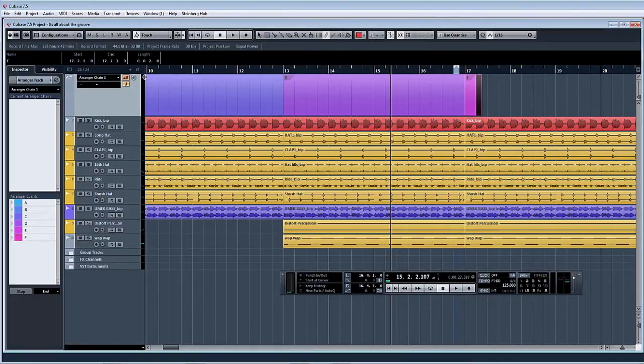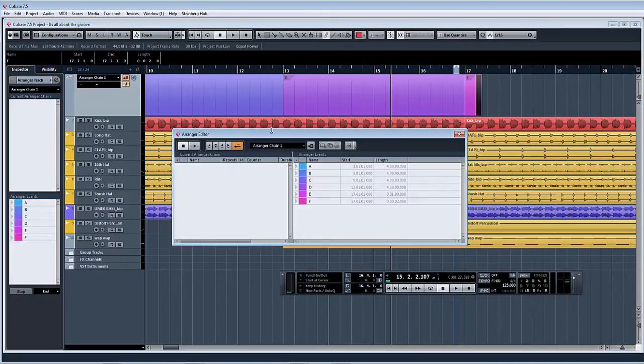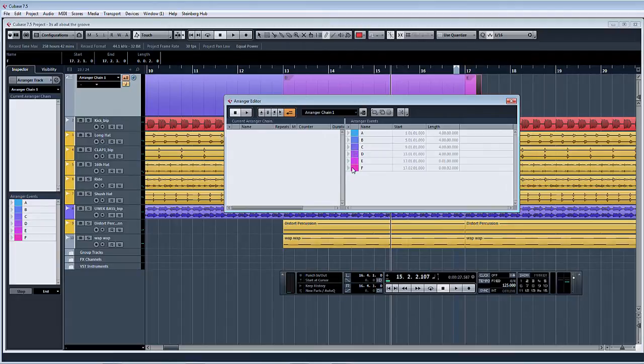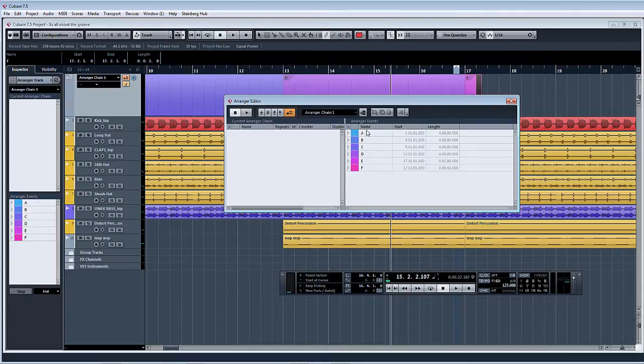Okay, so now if we open up the arranger chain editor, here you can see these are all the parts that we've created, obviously in chronological order. Now, what we do here is create a chain. What I'll do is create a pretty simple chain just to give you the idea, so we'll actually pretty much go in chronological order for now.